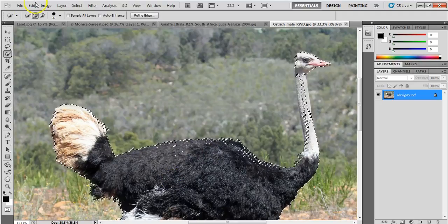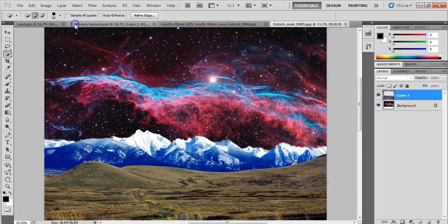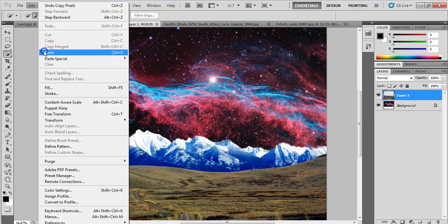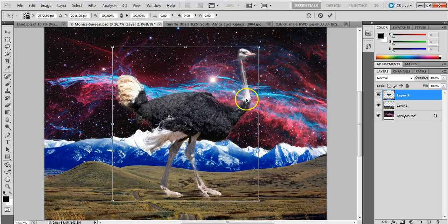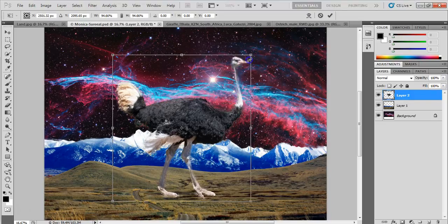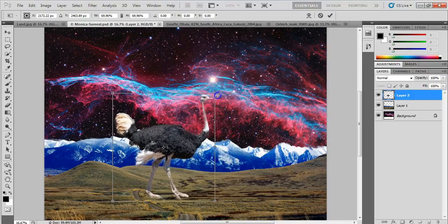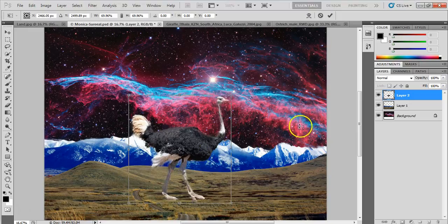From here I'll go to Edit and Copy, then go back to my surreal scene and go to Edit and Paste. He's now pasted onto the landscape. I'll press Ctrl+T to scale him down, and remember to hold Shift while scaling to keep him in proportion. When you use Ctrl+T you have to press Enter to confirm.